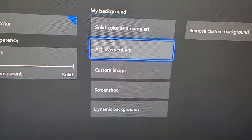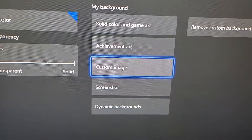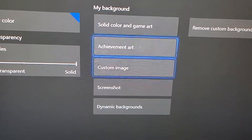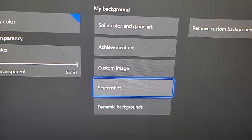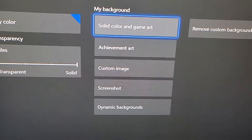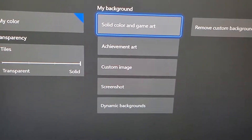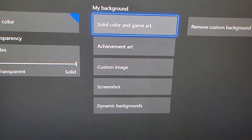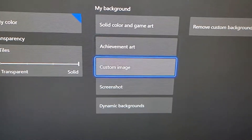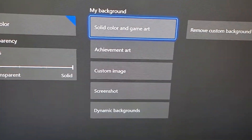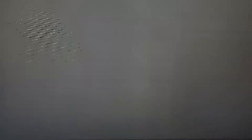Okay, so if you select these first four categories, the background is going to be static — it's not going to be dynamic, it's not going to be moving.